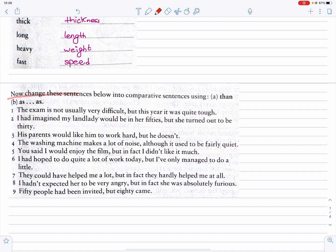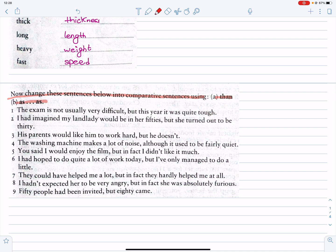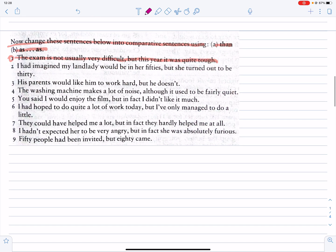Change these sentences below into comparative sentences using 'than' or 'as'. Number 1: The exam is not usually very difficult, but this year it was quite tough.